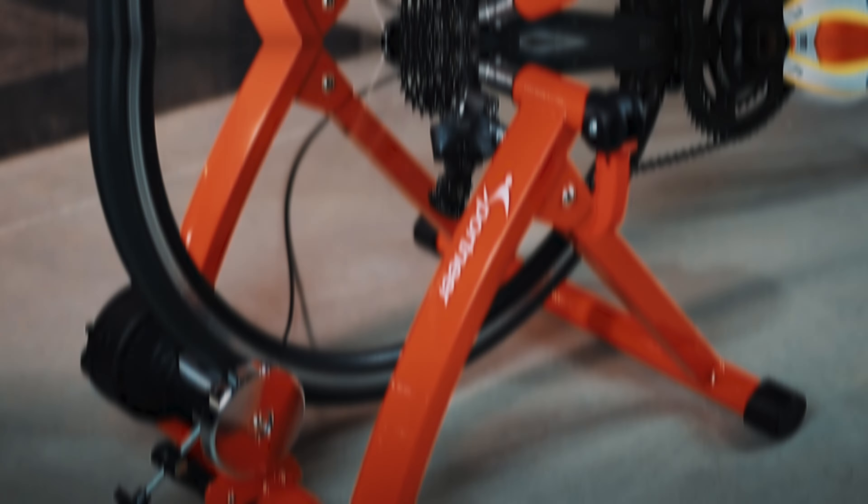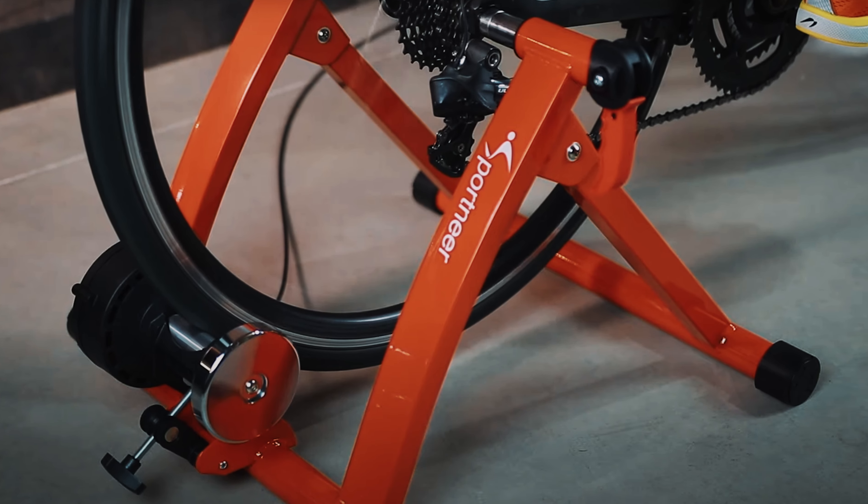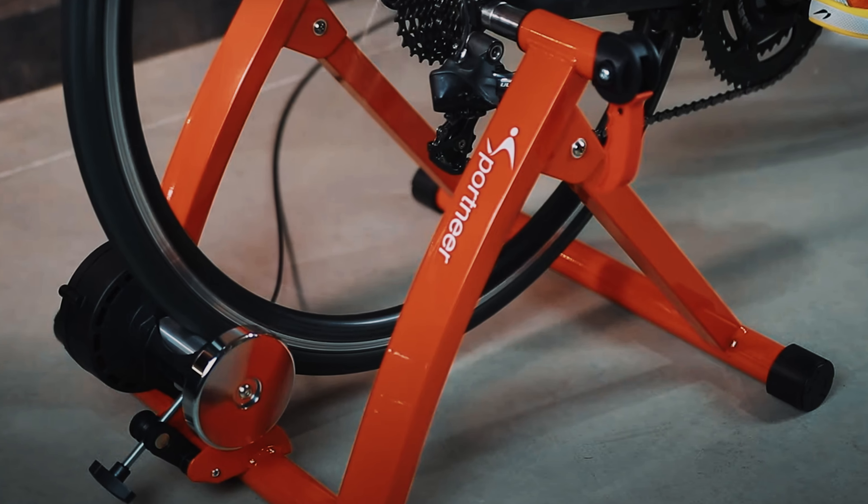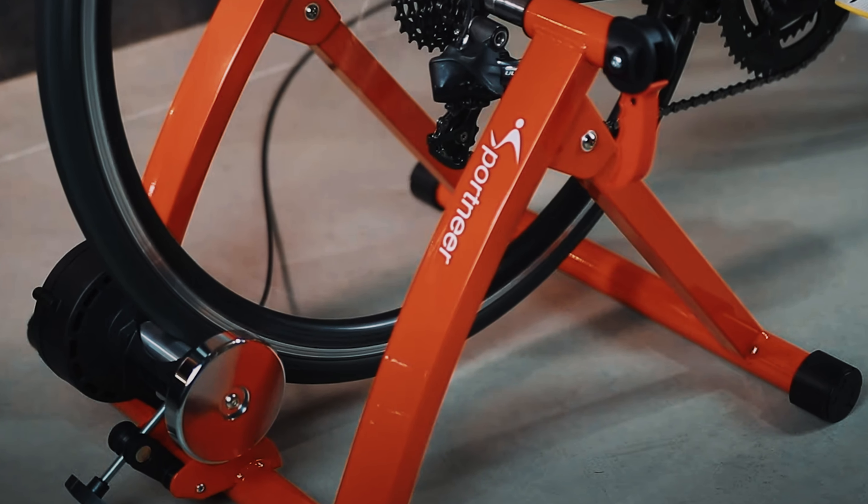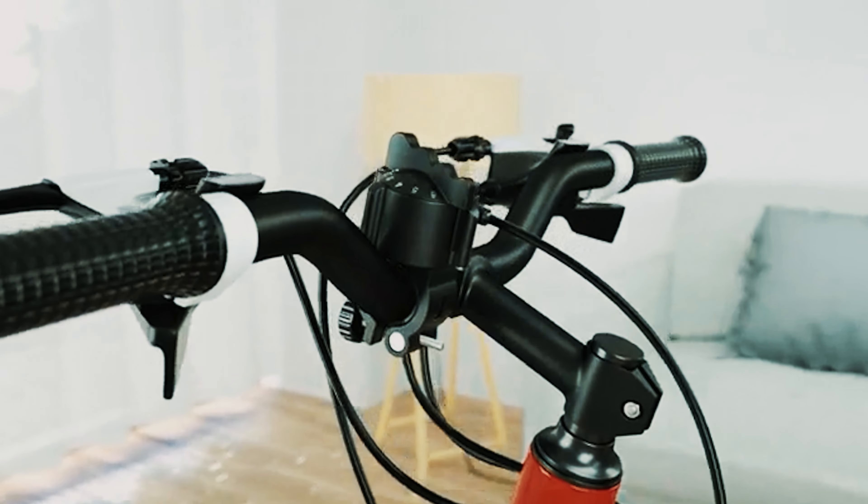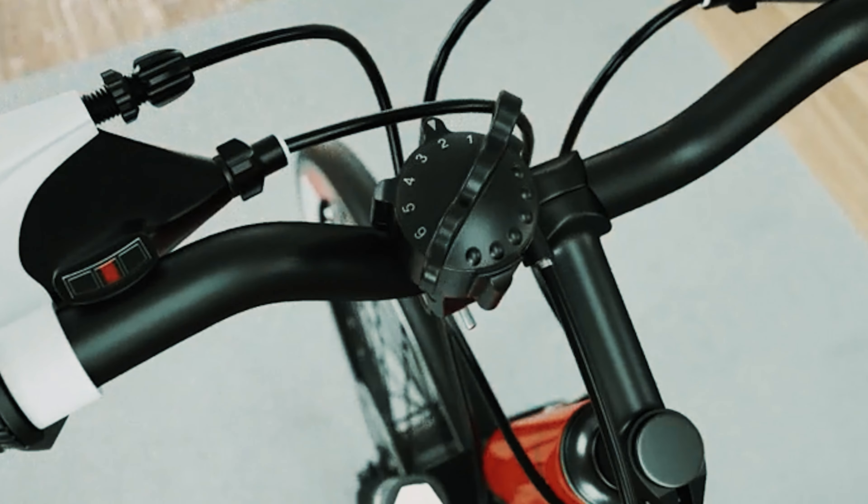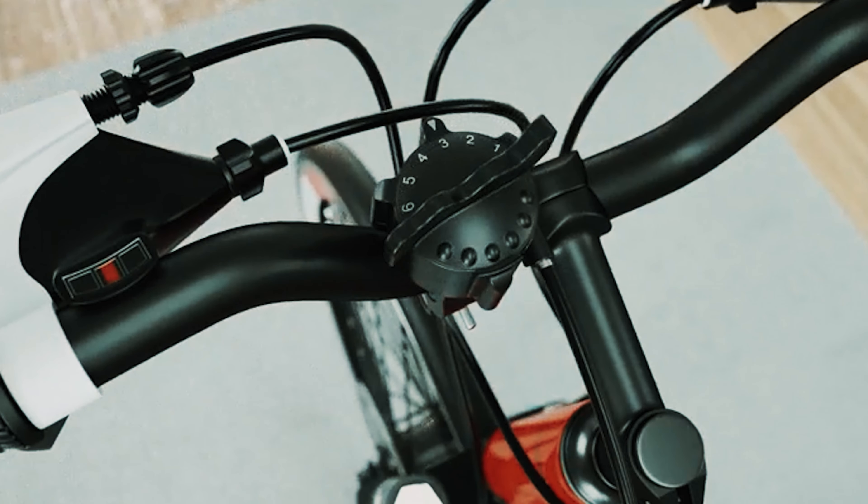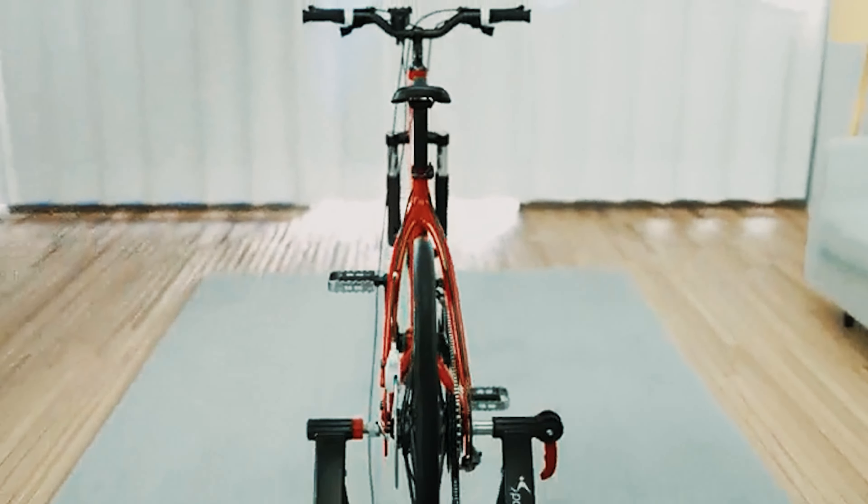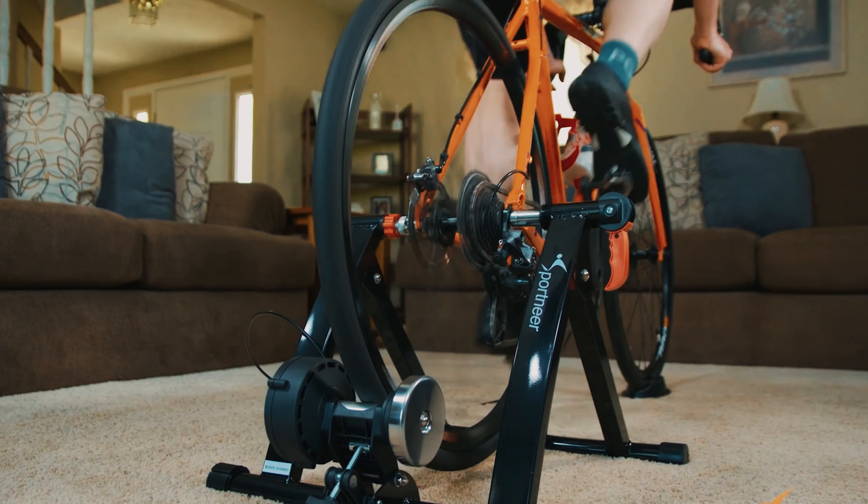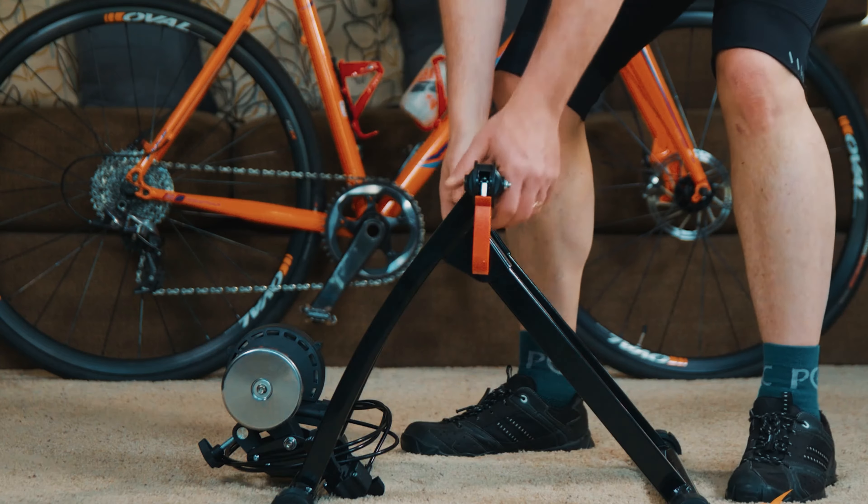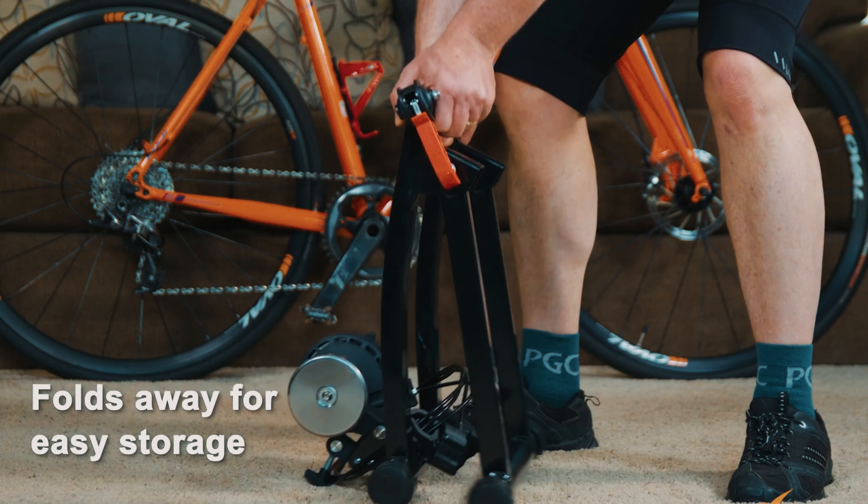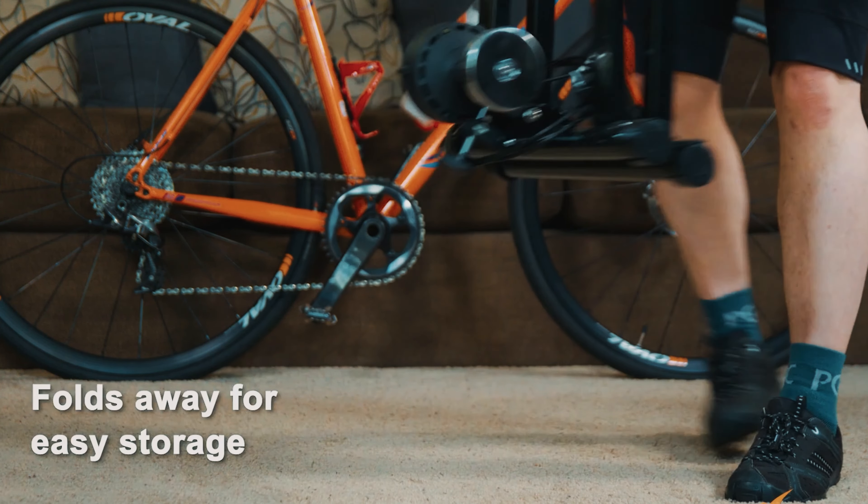Overall, the Sportnear Bike Trainer is a top-notch choice for anyone looking to bring their cycling routine indoors. With its convenient features, durability, and ability to fit a wide range of bikes, it stands out as one of the best bike trainers on the market.